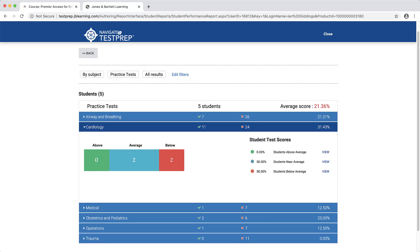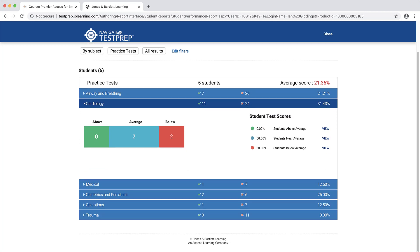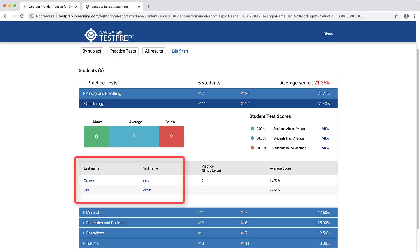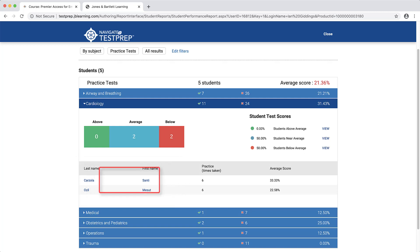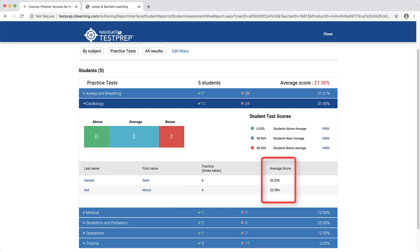You may select the View option to the right of each of these brackets to view which individual students fall into the respective average, juxtaposed with their average scores in the subject. Thank you for watching this instructor tutorial on Test Prep.